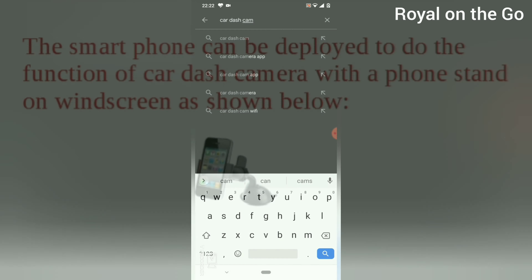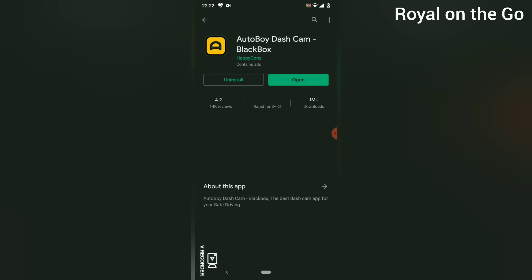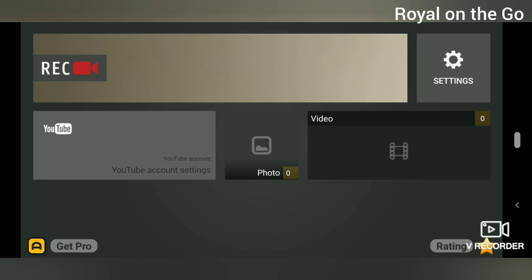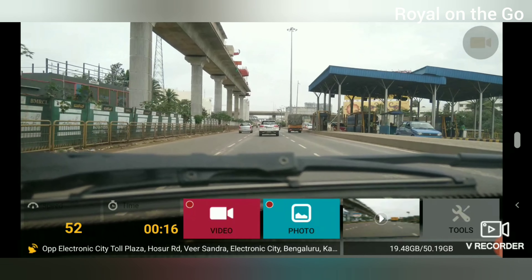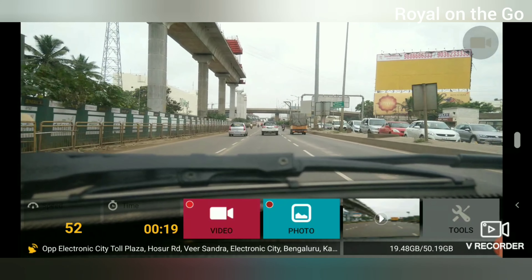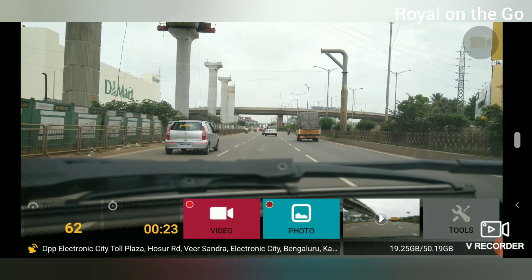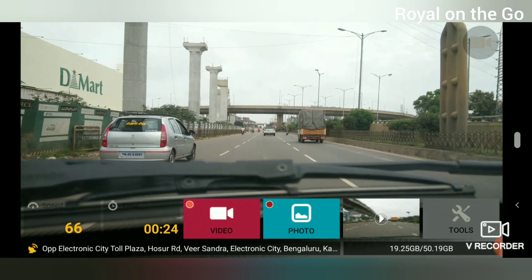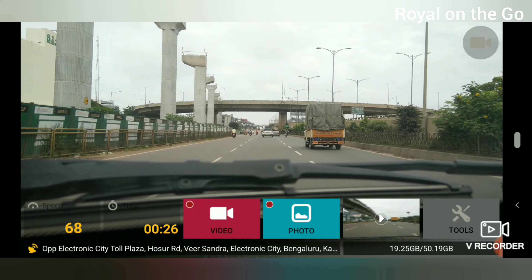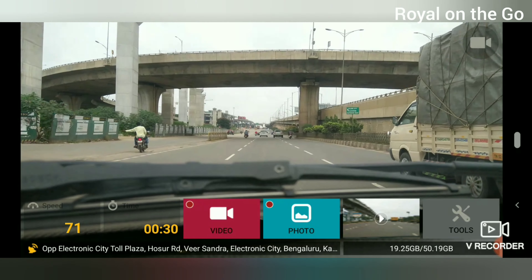Once installed the Autoboy Car Dash Cam app, fix it on a mobile phone holder in the car. Switch on the Autoboy app, click the record button, and start driving.